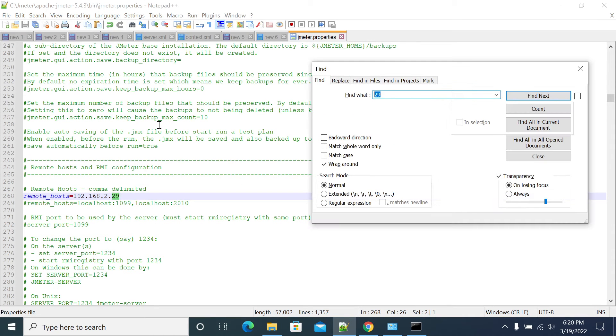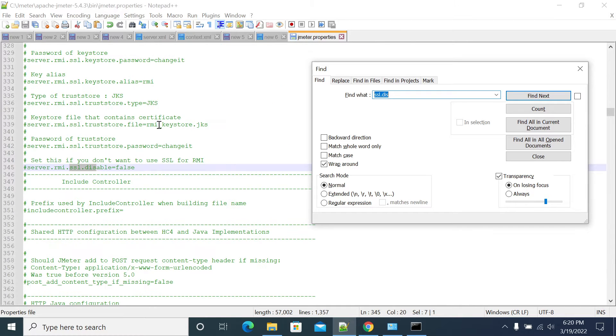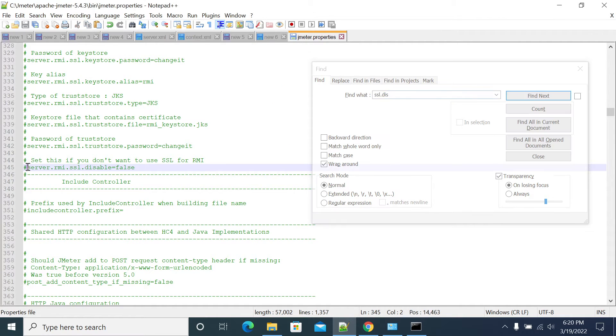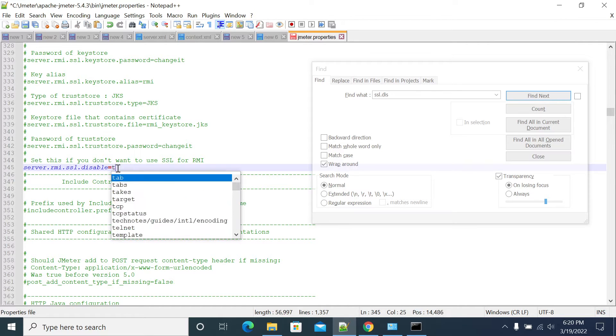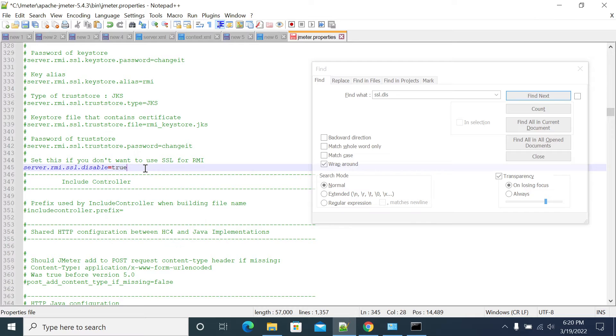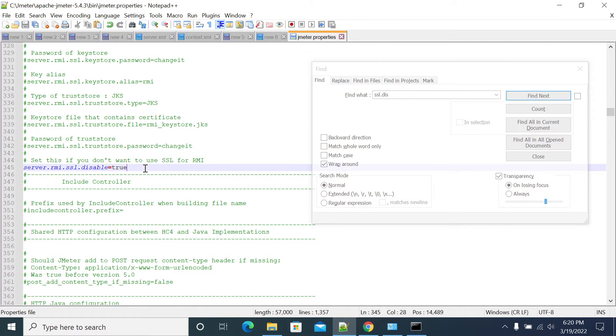So it's SSL.disable. So it is false. By default it's false. I am uncommenting and I am making it true. So now Jmeter will not use RMA Keystore to create a master slave connection.